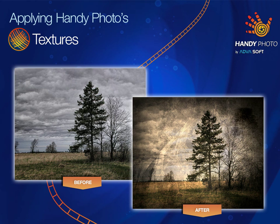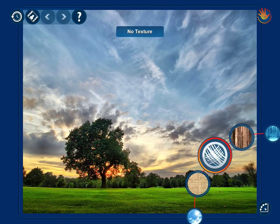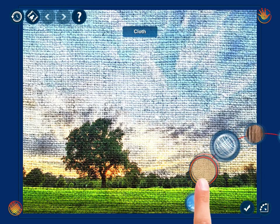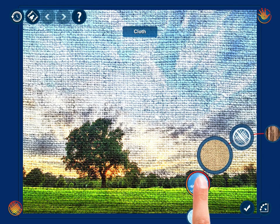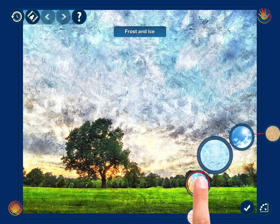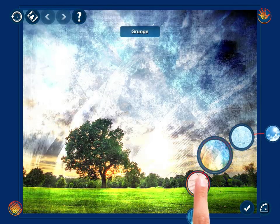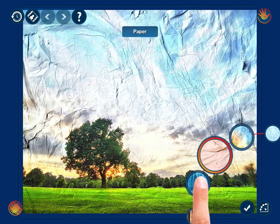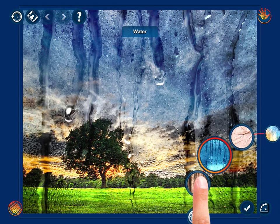Select the Textures tool from the main menu and seven different groups of textures immediately appear in front of your eyes. They are cloth, clouds, frost and ice, grunge, paper, water and wood.